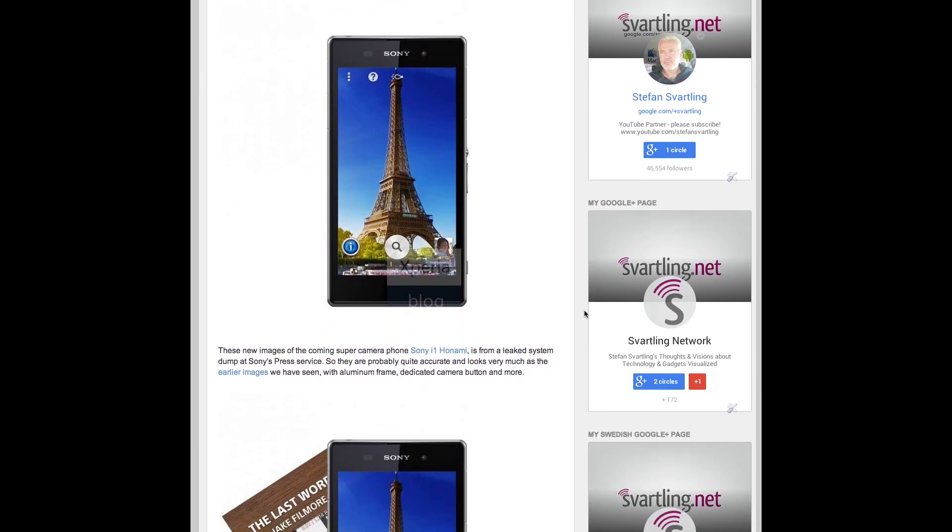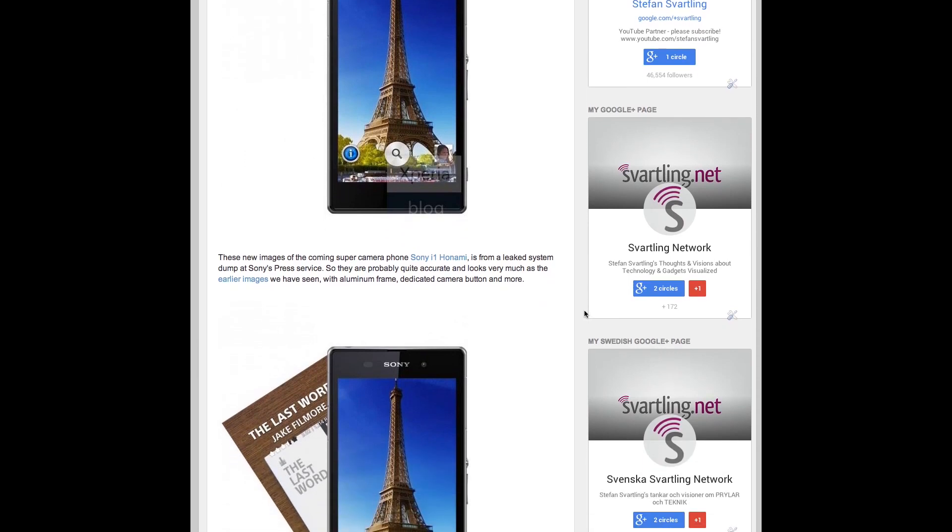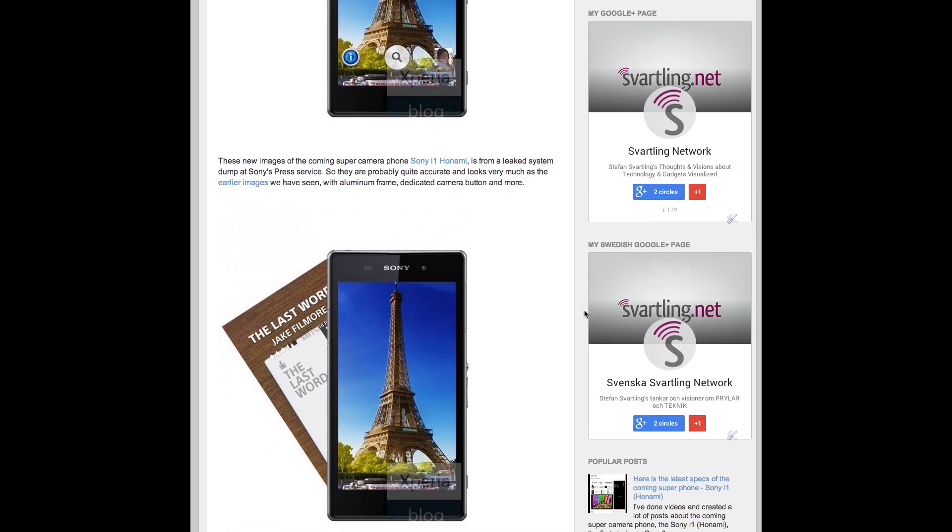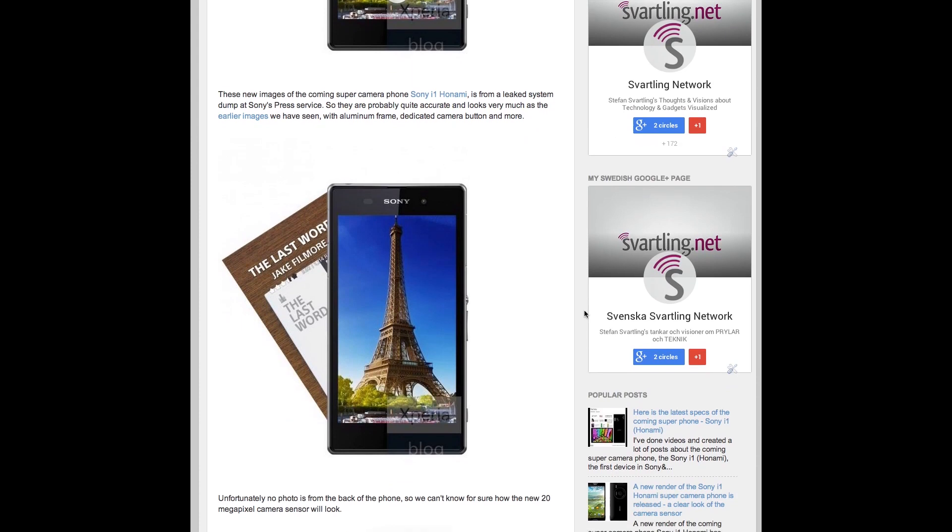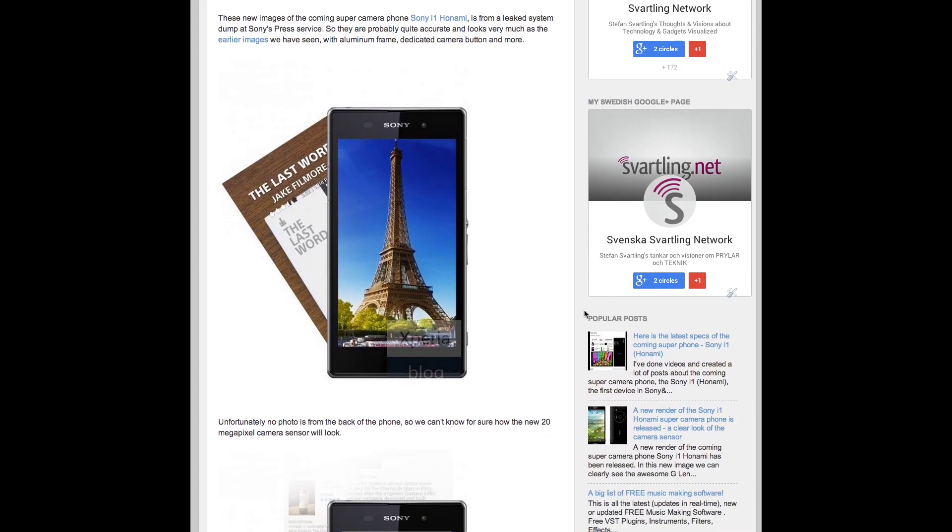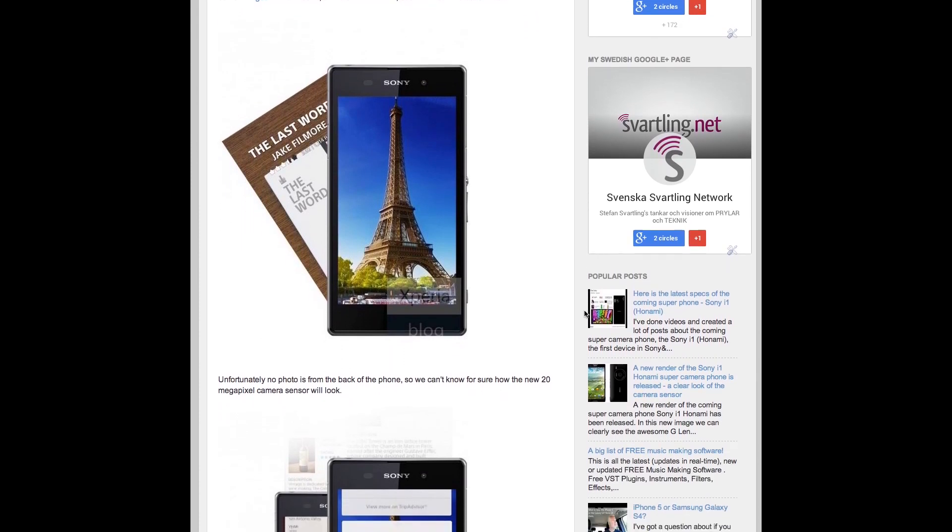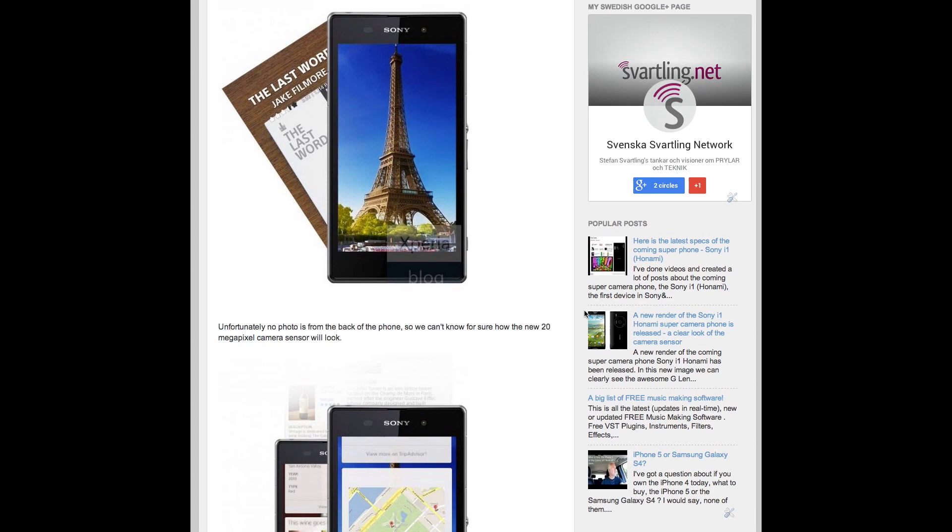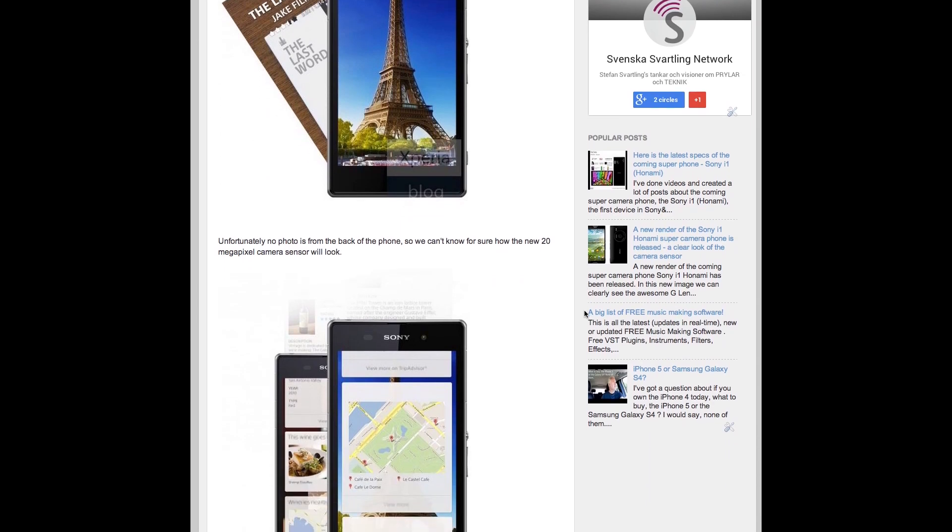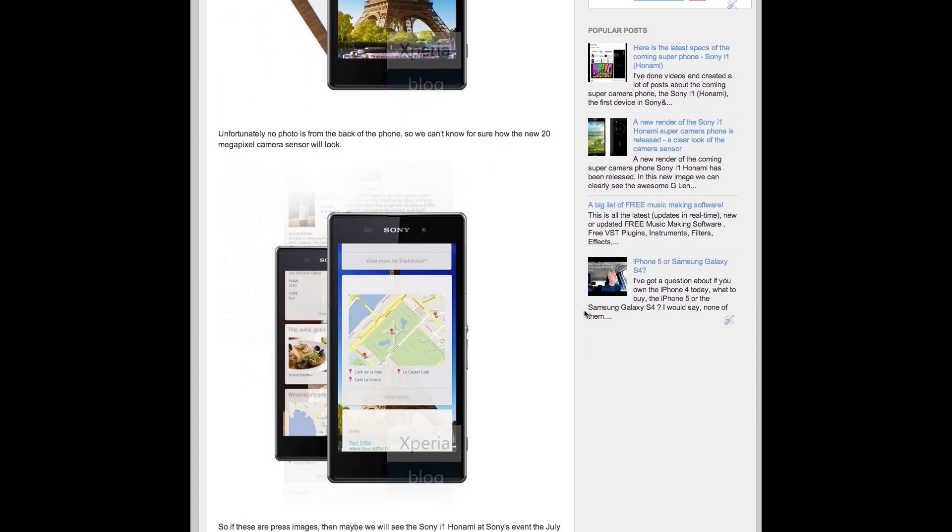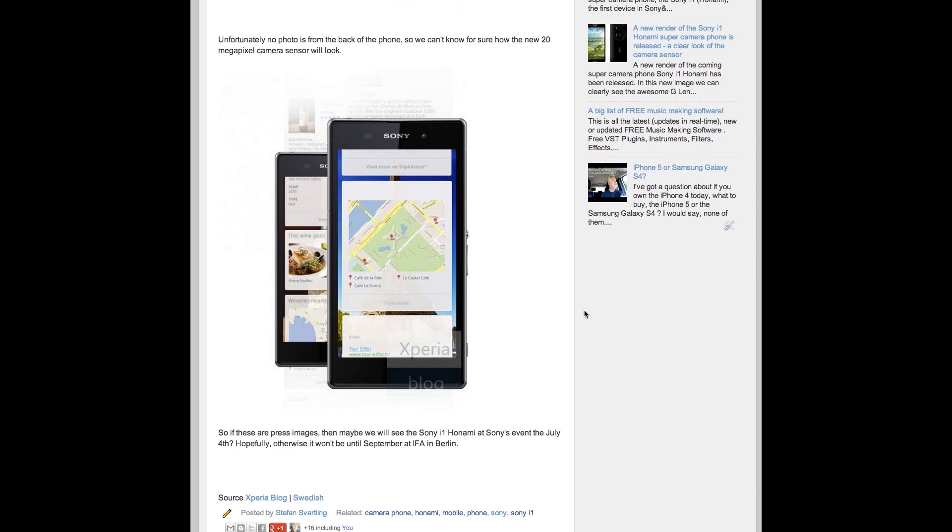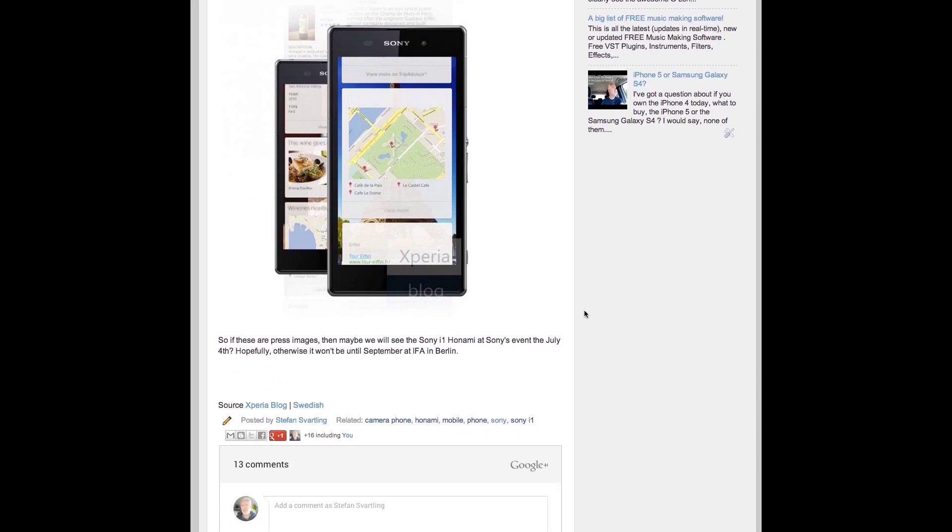And the most recent leaked images are from some press photos, probably from the July 4th event that Sony will have. Because you can see the Eiffel Tower in these photos, and that event will be in Paris, in France.